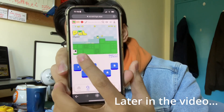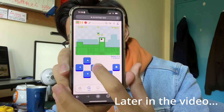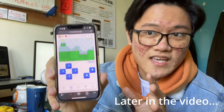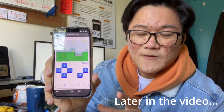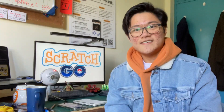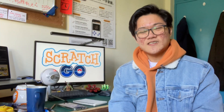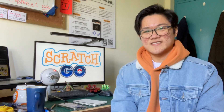Look, now you can play all your favorite Scratch platformers — literally any Scratch game — on your phone. Hi, my name is Enao Kang and this is my Scratch Go presentation.